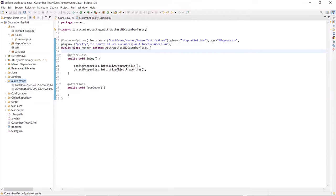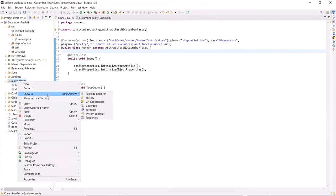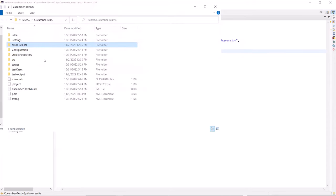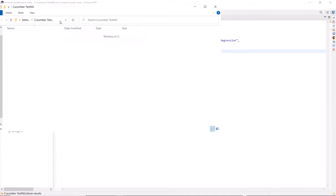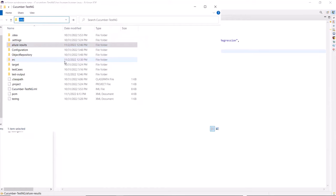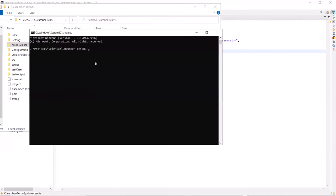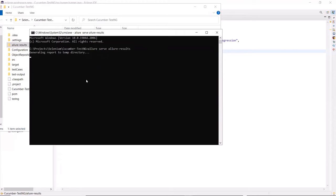So for that, let me first open this folder in File Explorer. Here is our Allure results folder and these are the test results files. Now to generate the Allure HTML report, let me open the command prompt first. After that, we need to type the command as 'allure serve' followed by the folder name where Allure JSON files are placed, and then hit enter. So once the report is done, then it will automatically open in the default browser.